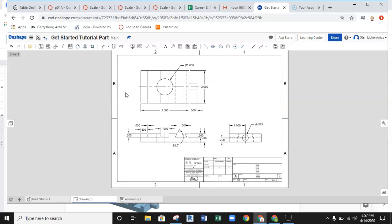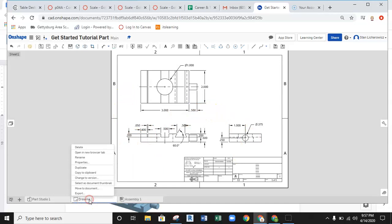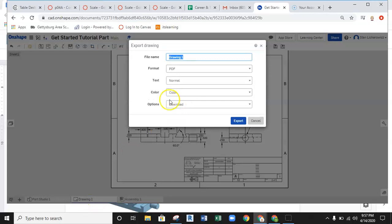That occurs down here at the bottom tab, where you right-click on that drawing one, and then hit the export button. Once this exports, this is going to be your file name.